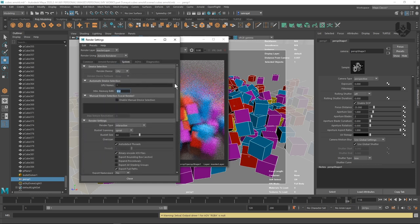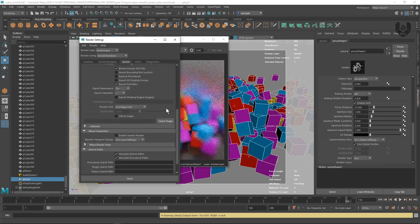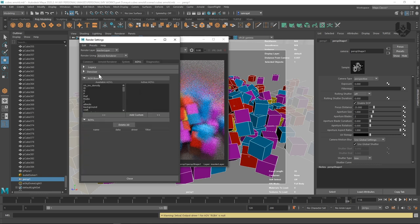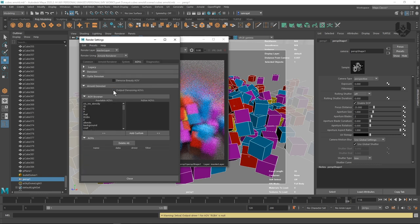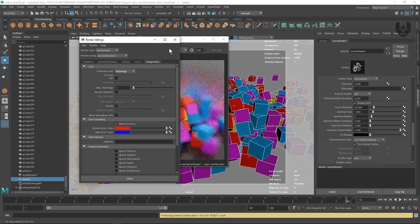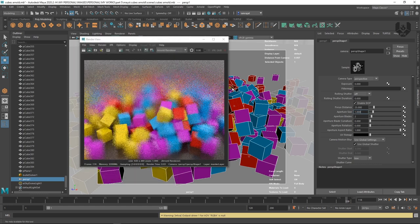For beginners, leave the rest of the settings at default — a pro-level settings video will be coming. Under AOV, select the Arnold Denoiser for denoising the image sequence; note it takes additional time after rendering, so don't click anywhere once rendering is complete. When everything is set, click the Render button and the final output will look like this.